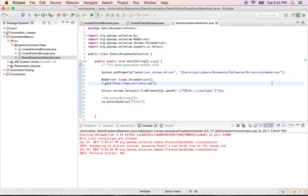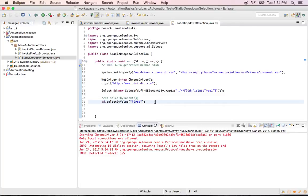So this is how you select whatever option you want from the drop down. So this is the way to deal with static drop down using your select class.